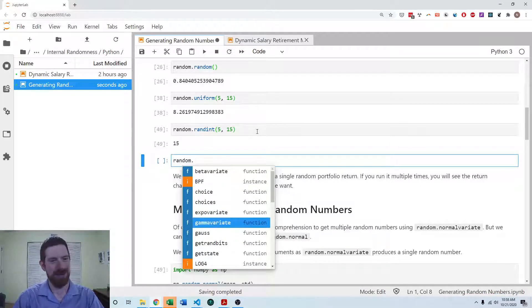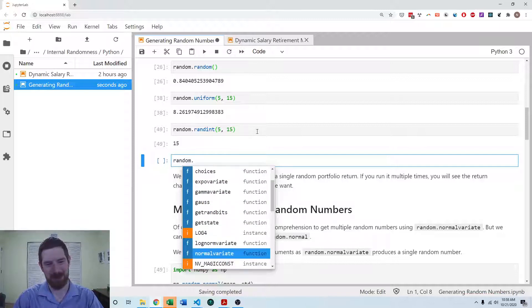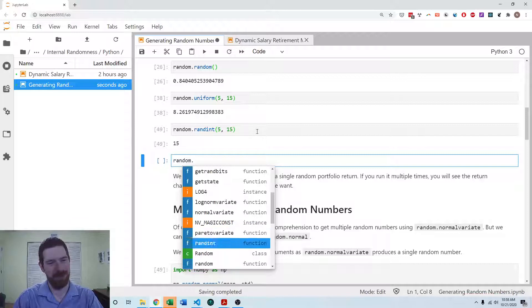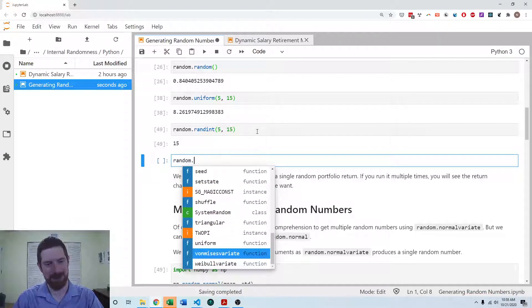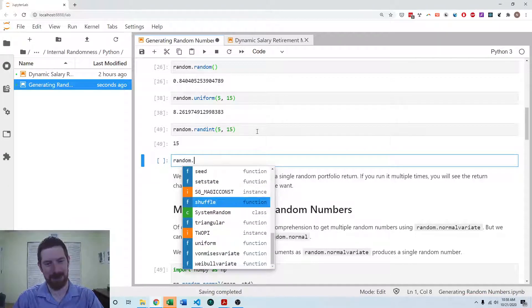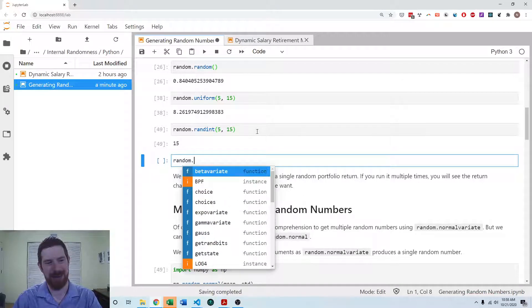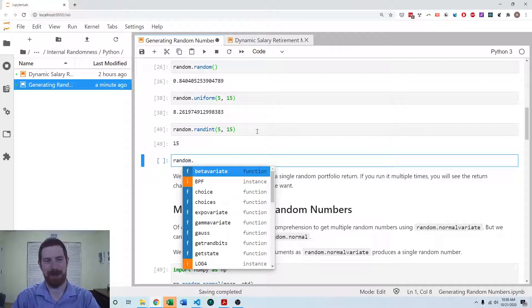Gamma variate, gamma distribution, log normal distribution, Pareto distribution, the common distributions that you would expect to see are all here. And so it's really nice to have all of that just there out of the box.